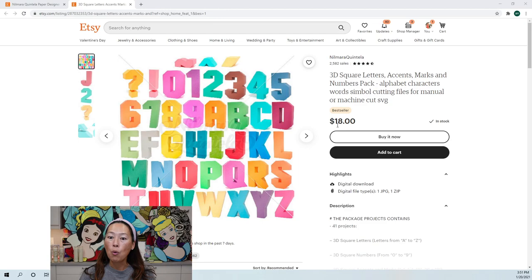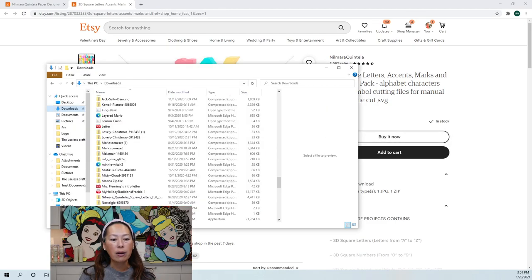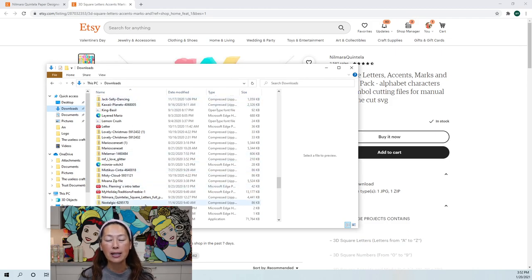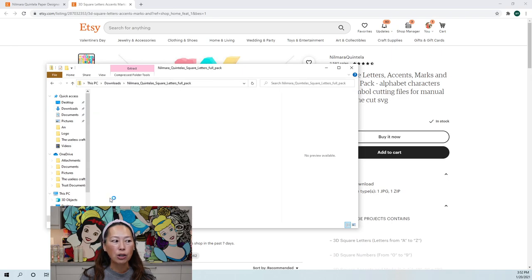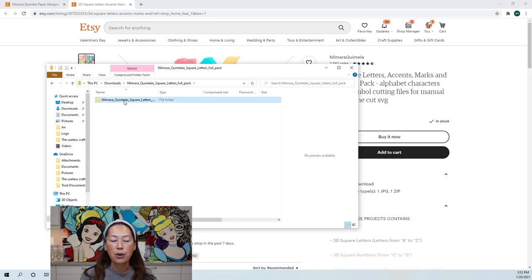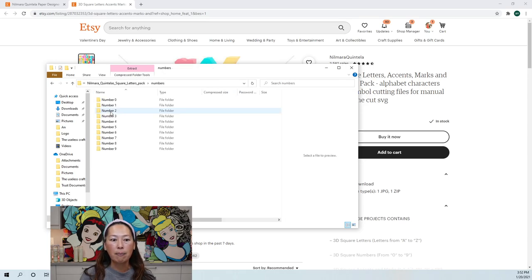Once you purchase and download it, it goes into your downloads as a zip file. It's a really big file because it has all your letters, numbers, etc. What you want to do is double-click on the actual folder, then go into the folder. In this case I want my numbers, so I'm going to click on numbers.